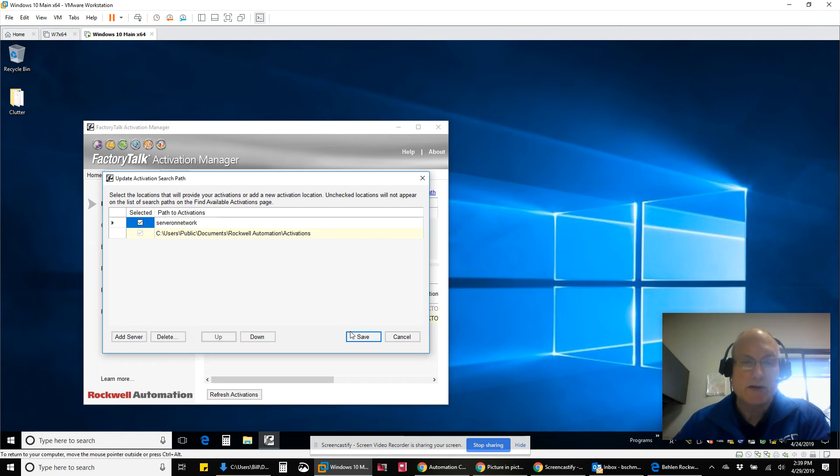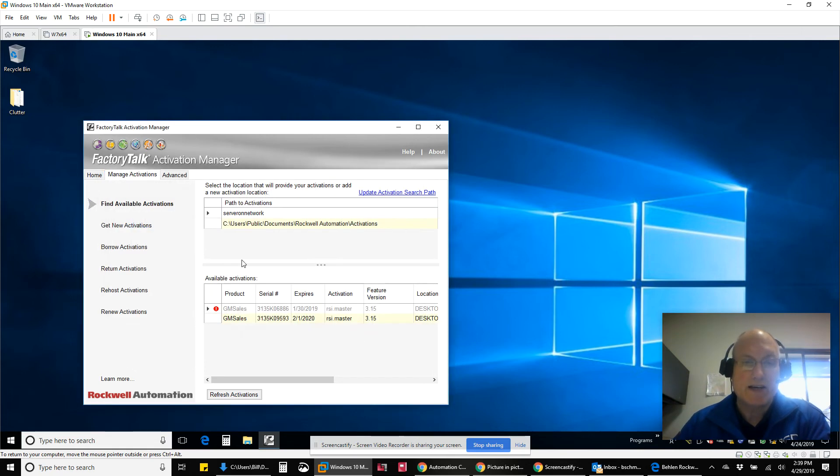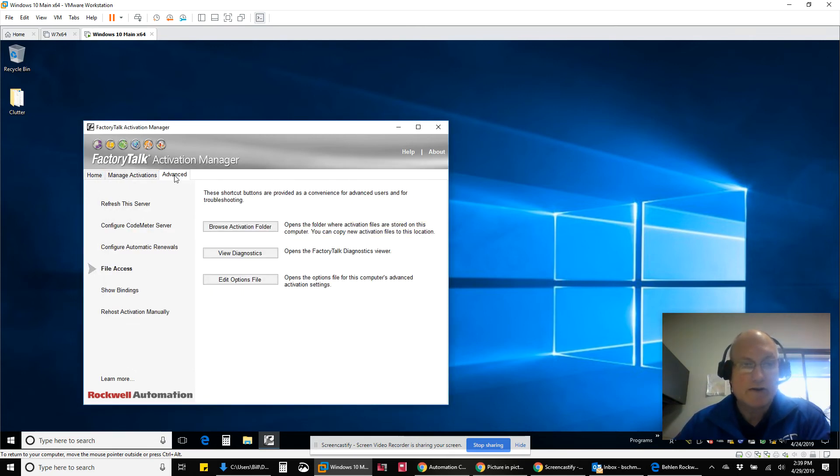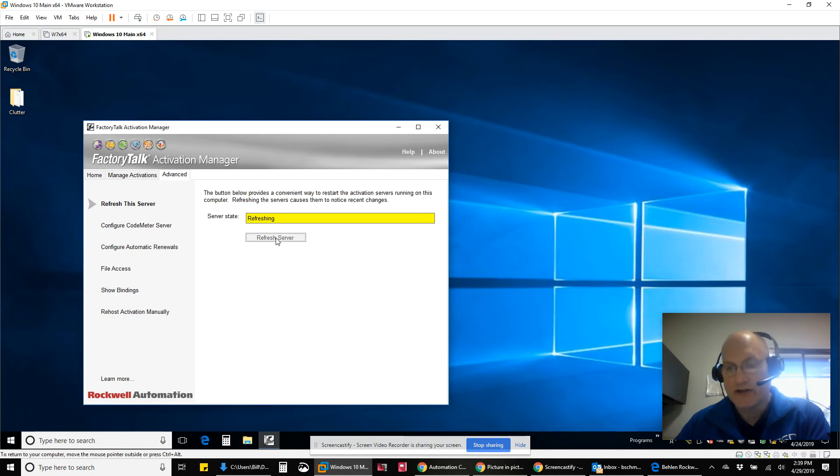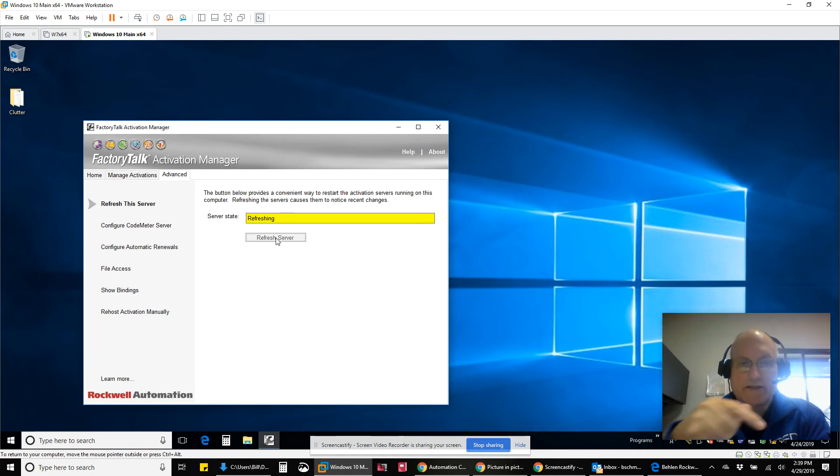And so I save that, and now automatically, once I refresh the server, that's always important to go here to refresh the server. That turns off the services.